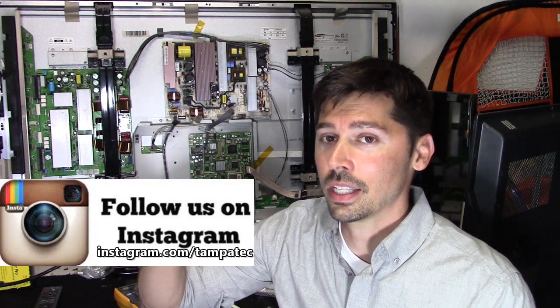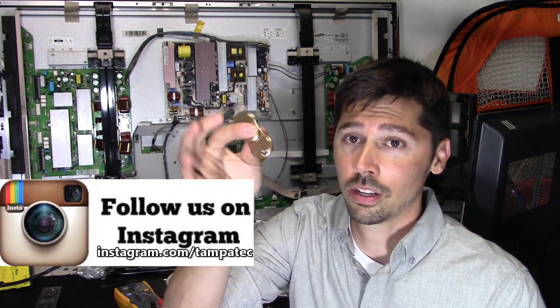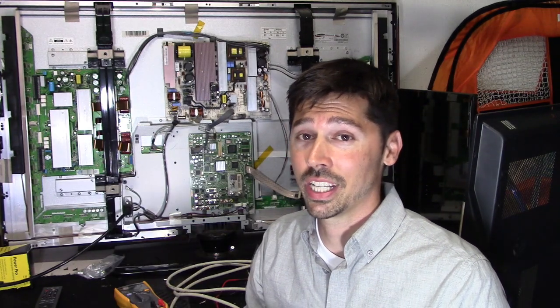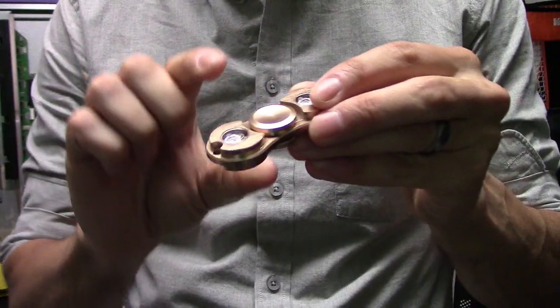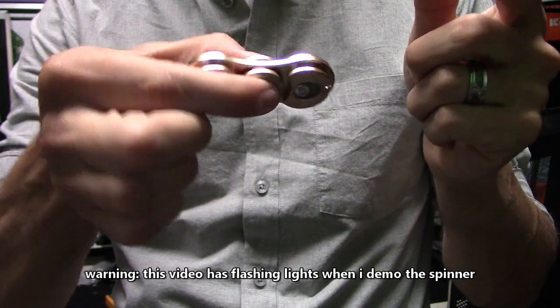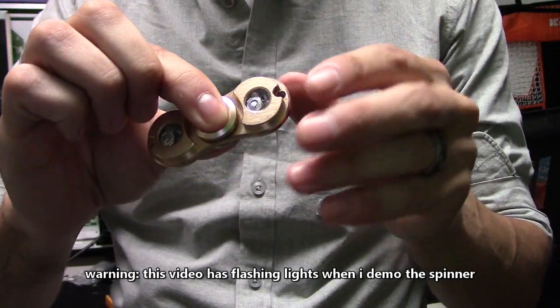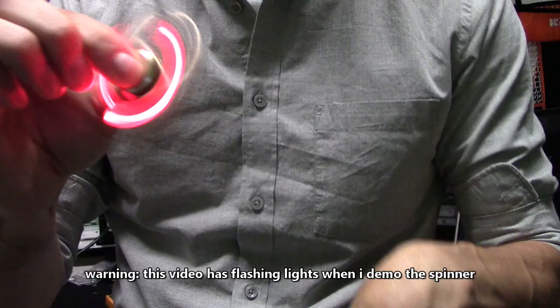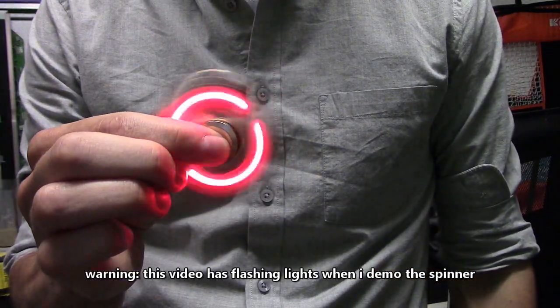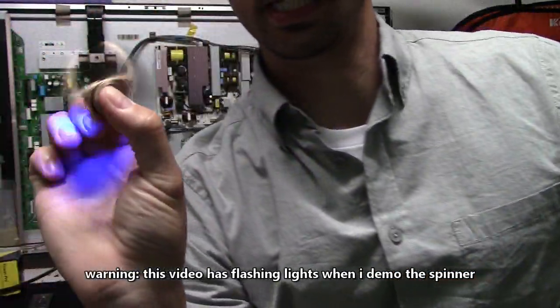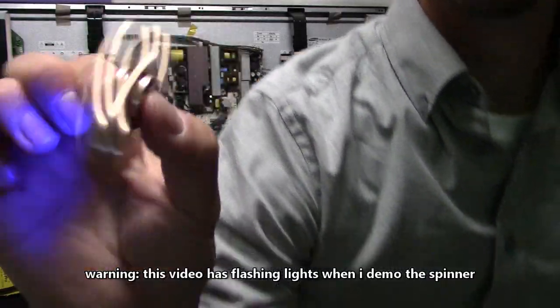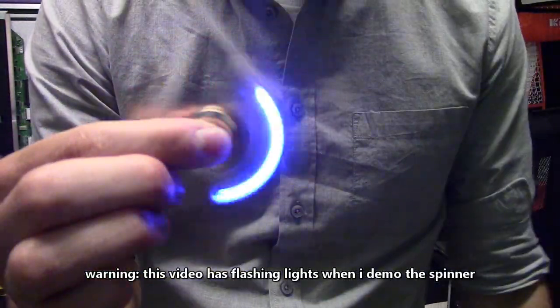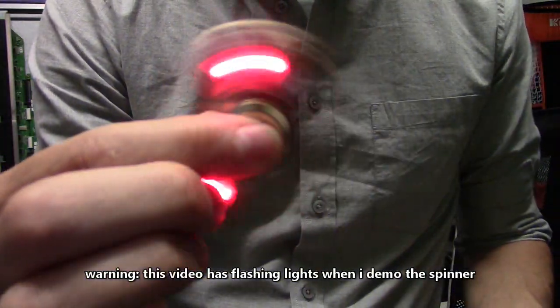If you follow me on Instagram and like the post of the fidget spinner giveaway contest, you'll be entered. You just pinch it on the top and bottom and it spins for about over a minute. There's no LEDs on this side, only LEDs on the front, but it's kind of cool.